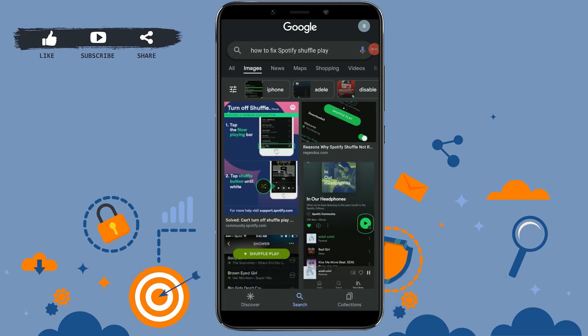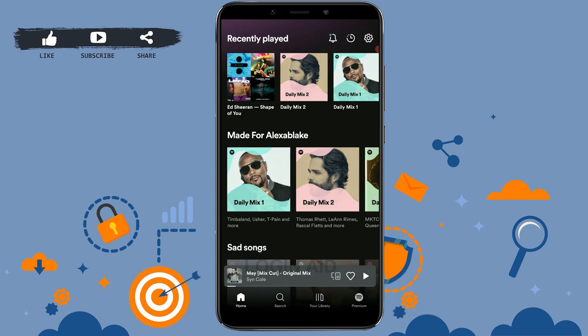Hello everyone, welcome to the channel. Today in this video I will be showing you how to fix shuffle in Spotify. First of all, open the Spotify application and log in to your account.